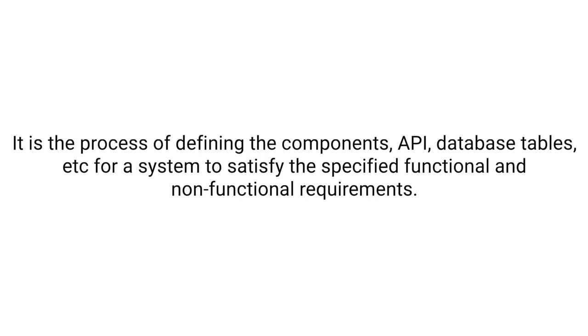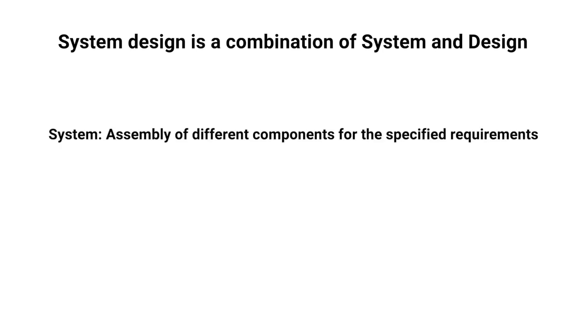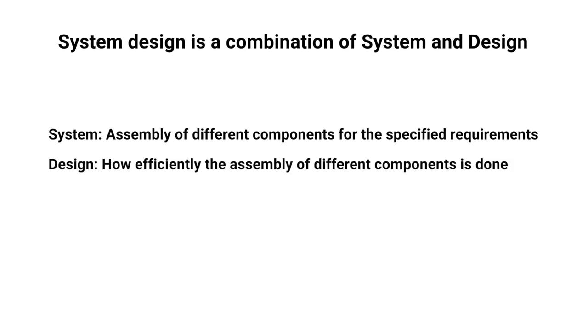It might be difficult to understand the definition, so let's break it down. System design is a combination of system and design, where system means assembly of different components for the specified requirements, and design means how efficiently the assembly of different components is done.